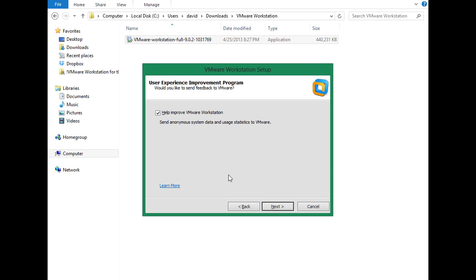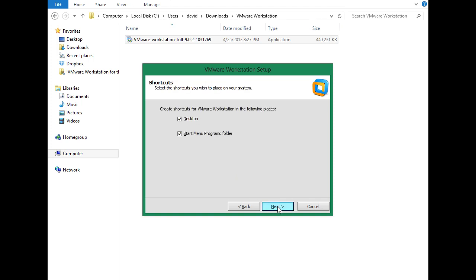Now we're asked if we want to improve VMware Workstation by sending anonymous system data and usage statistics to VMware. That's fine with me. I'm glad to help with their development efforts to make this a better product. So I'll click next. Then we're asked where we'd like shortcuts for VMware Workstation to be located. By default, they'll go on the desktop and also in the start menu programs folder. Again, we'll take the defaults and click next.